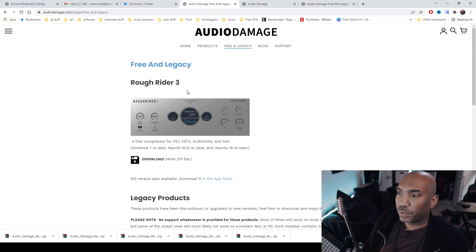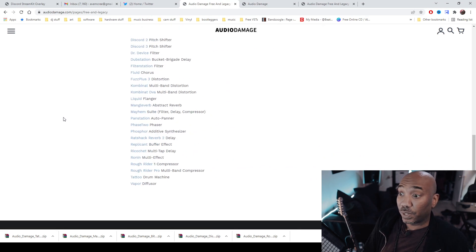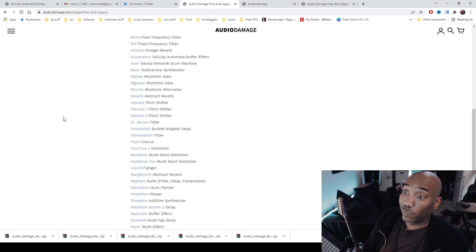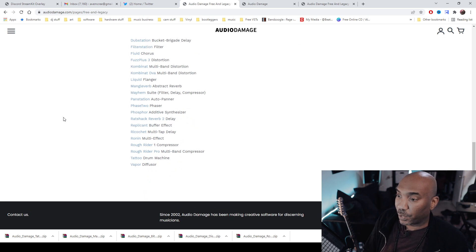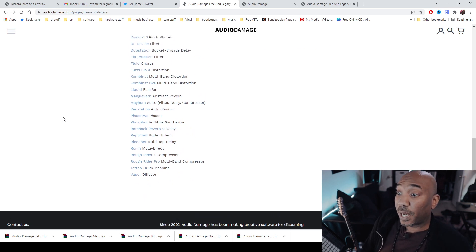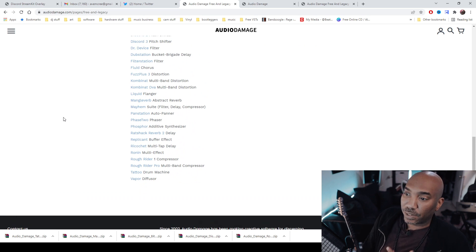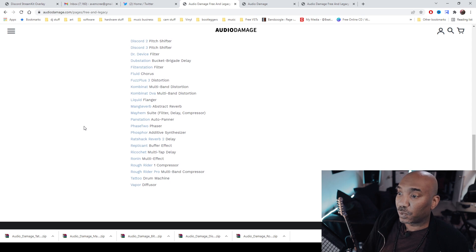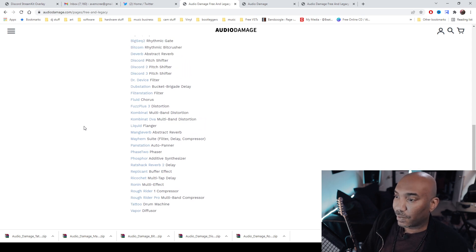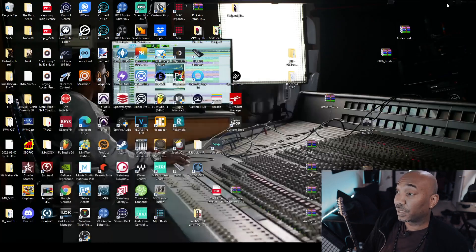When you click the link in the description box, you will see the free and legacy plugins right here. If you scroll down, there's a long list: drum machines, diffusers, multi-effects — I'll check that one out. There's also an additive synthesizer I should download, but not enough time in this video.